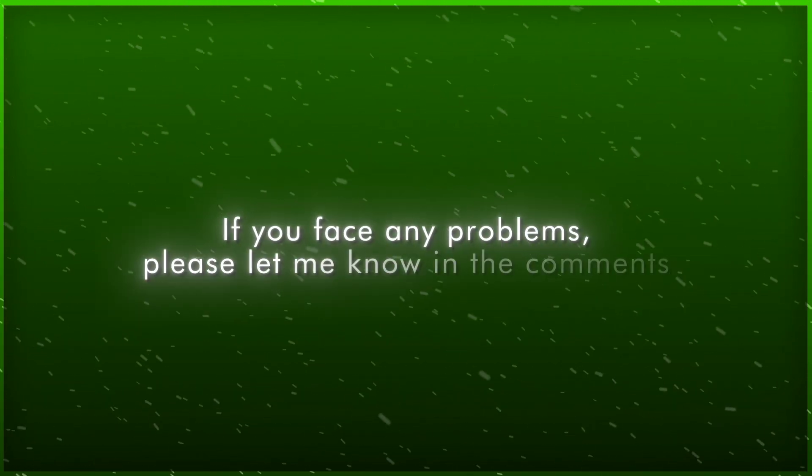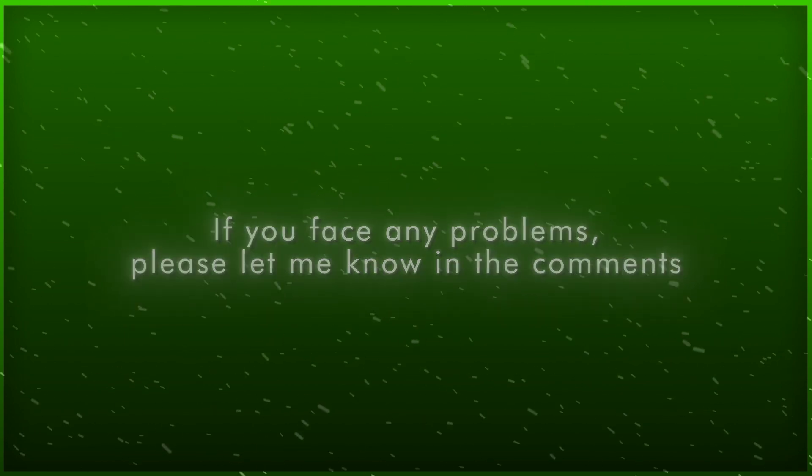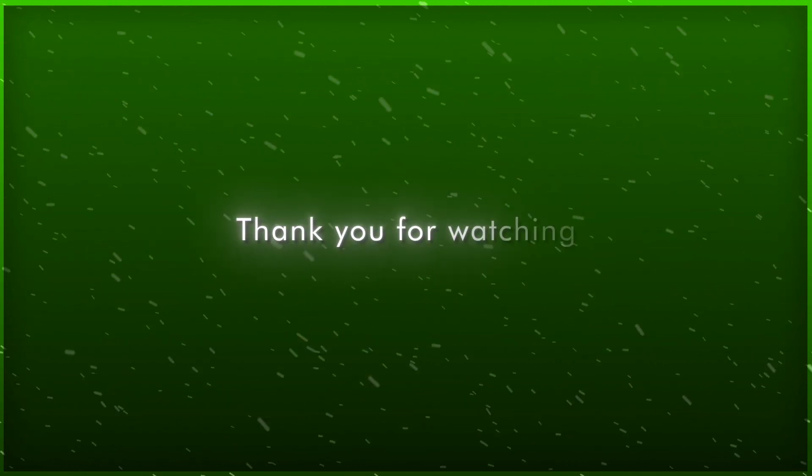If you face any problems, please let me know in the comments. Thank you for watching.